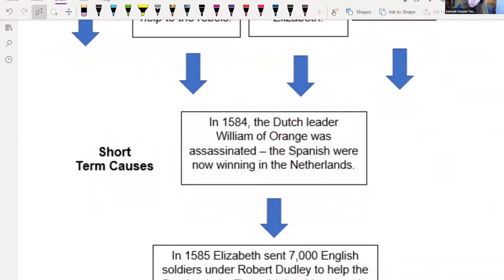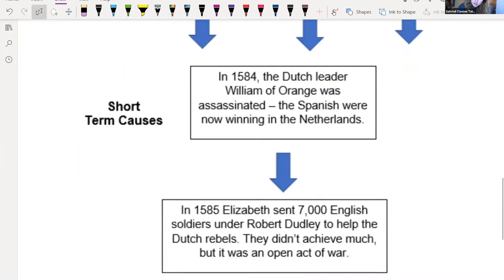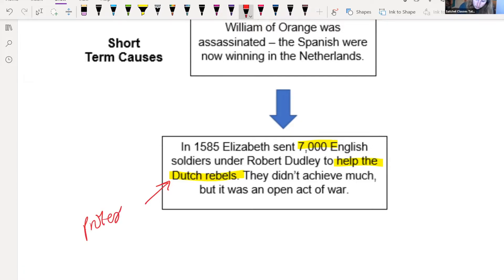Short-term causes: in 1584, Dutch leader William of Orange was assassinated. The Spanish are now winning in the Netherlands — the Catholics are winning. Elizabeth wants to help even more because her ally has been assassinated. In 1585, Elizabeth sends seven thousand English soldiers to help the Dutch rebels — the Protestants. It didn't achieve much, but it is an open act of war. This is the last straw. Philip is saying, you have now sent soldiers against my people — I am going to make sure you pay for that.